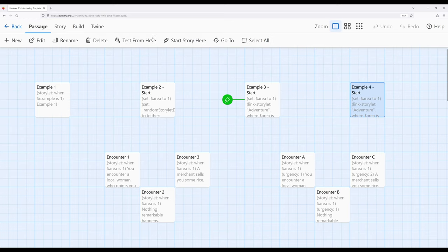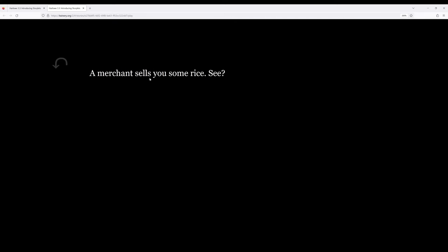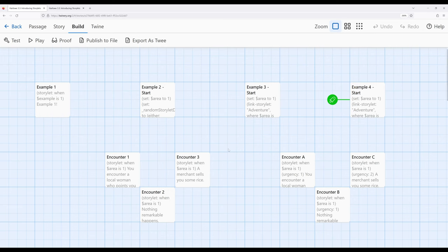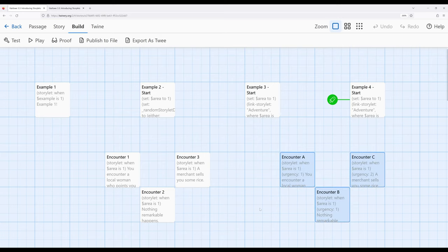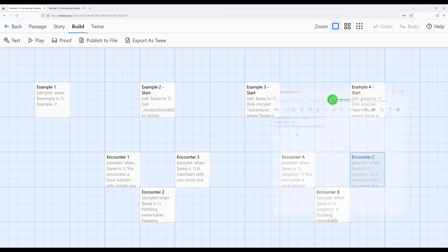Playing from here — we always see Encounter C. Harlow is sorting by urgency every time. If we don't care about urgency, we don't have to set it; it defaults to zero, and all Storylits will have the same urgency. If we want something to appear more likely or be the first thing a reader encounters, we set urgency to a higher number, and it will always be sorted largest to smallest.